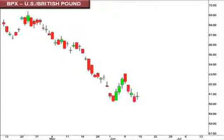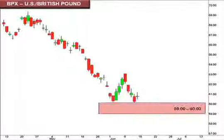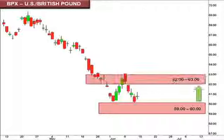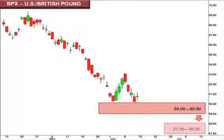Next up, the BPX — the U.S. versus the British pound. As you can see here, the pair value pulled back and is now testing support along the upper range of our 59–60 focal zone. A bounce here is sure to meet with resistance up at that 62–63 range. A break below this level opens the window for the U.S. dollar to continue the downtrend towards the 57–58 focal zone.